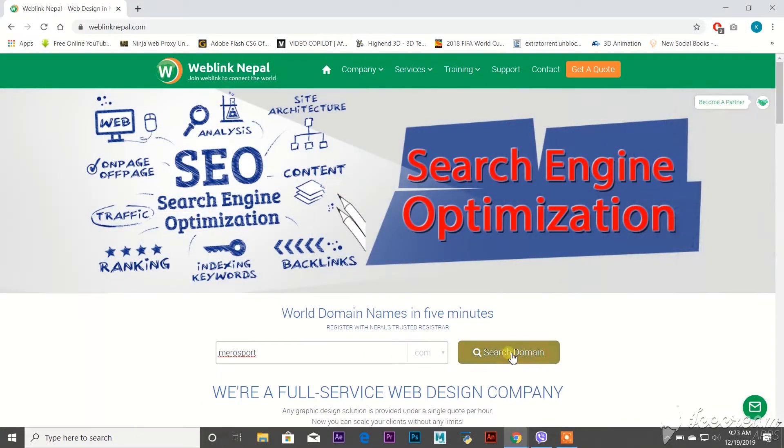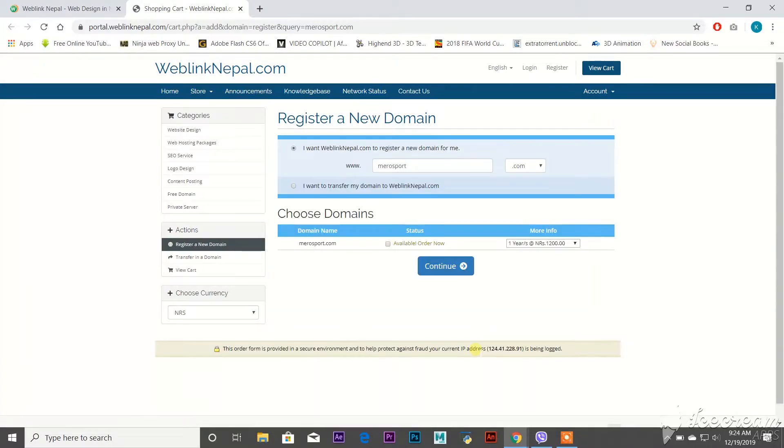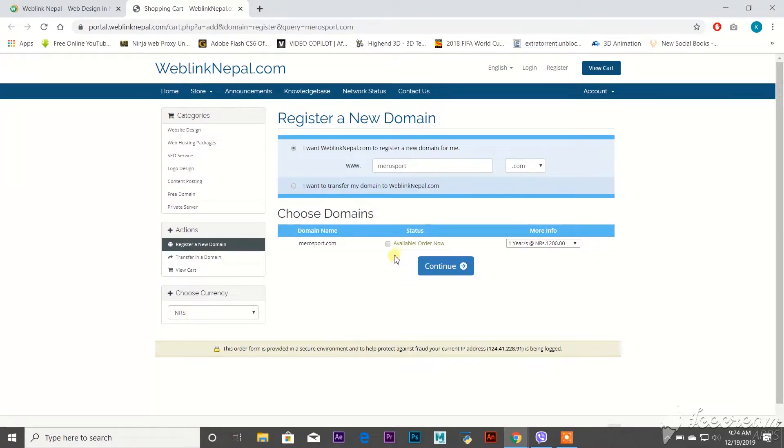click on Search Domain. If it is available, then here we can see Available and Order Now.